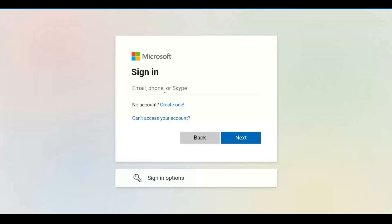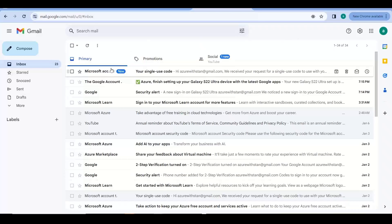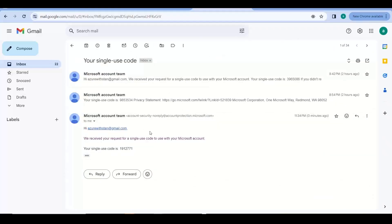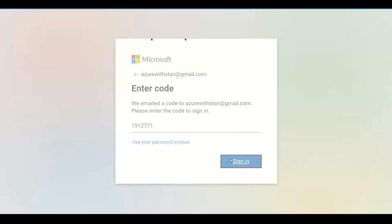After the tour, I'll show how to log into the Azure Mobile App. You enter your account credentials, then enter the password or send a verification code to your account. Once you enter the code — in this case 191277 — you should be able to log into your Azure Mobile App.